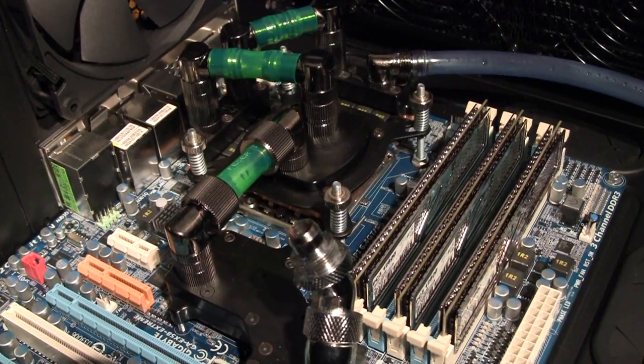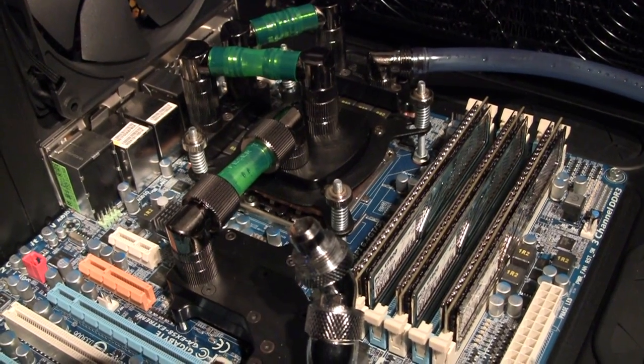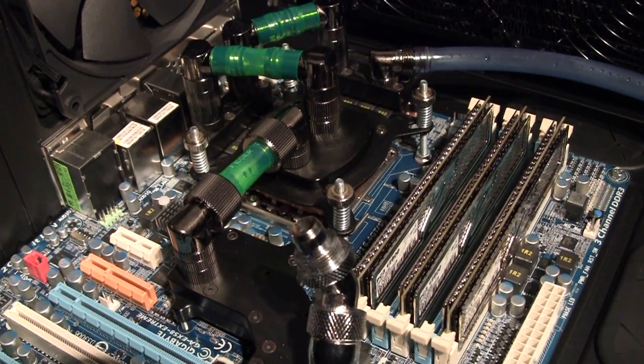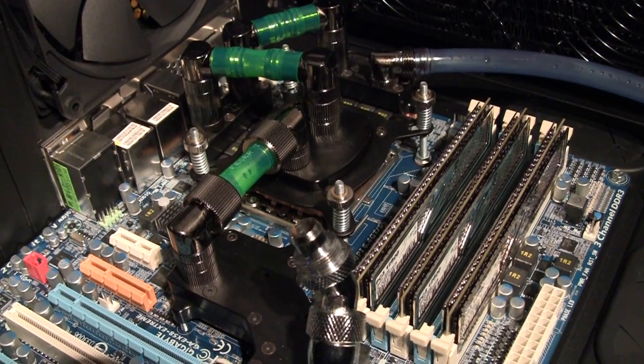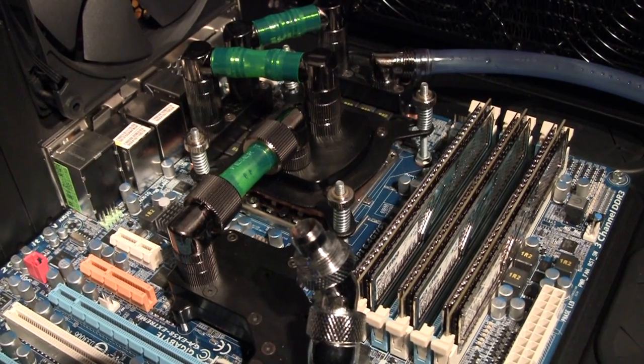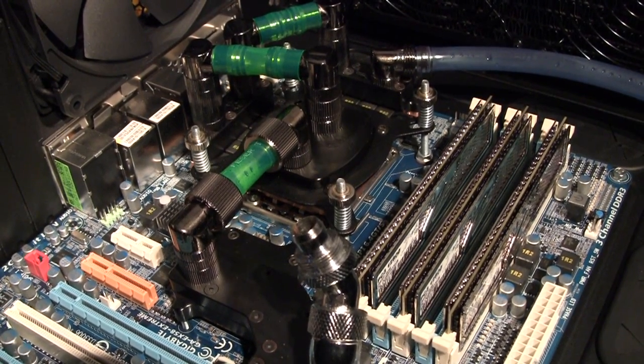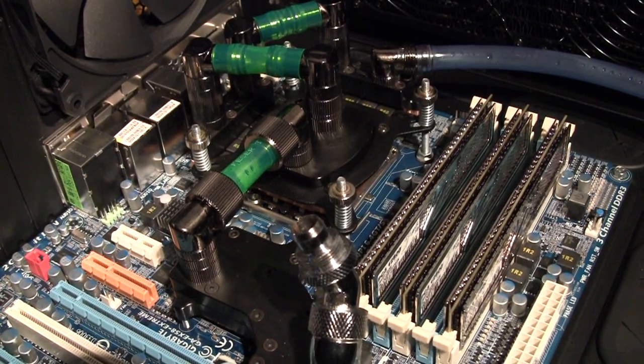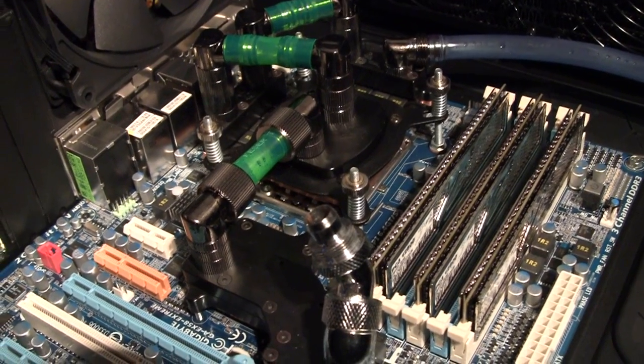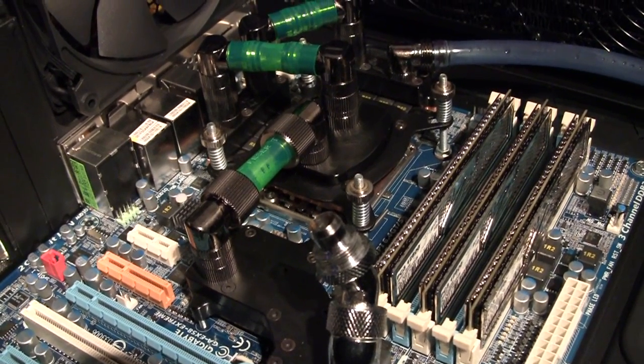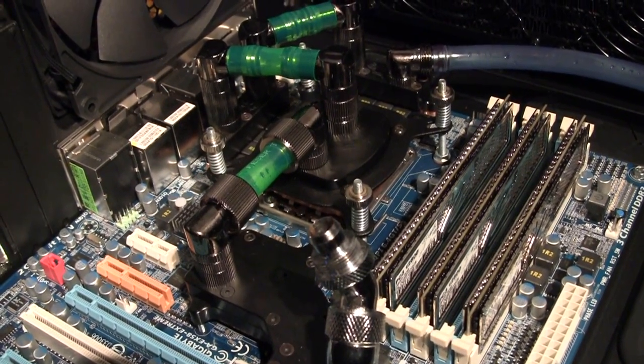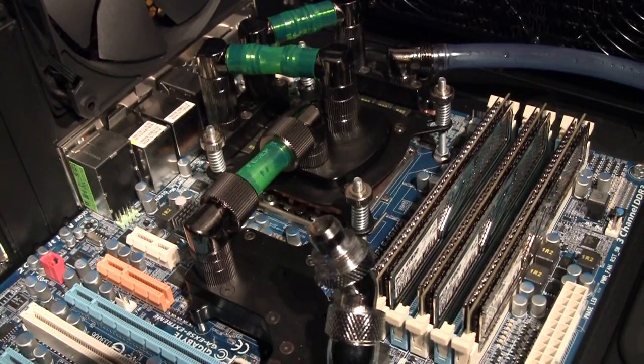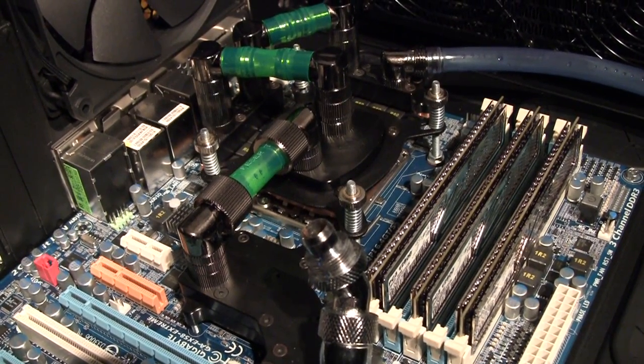For connection between CPU and chipset block, the winning combination is 90 degree fittings. On the CPU I have 7mm spacer and 10mm spacer on the chipset block. That gives you even level for those two fittings.